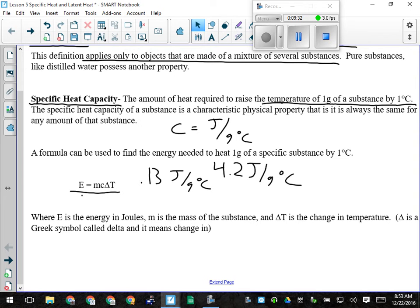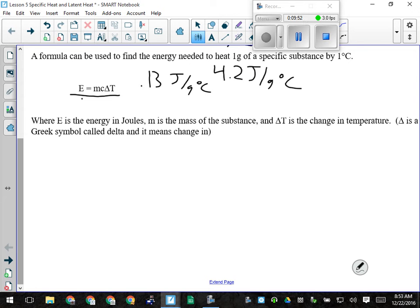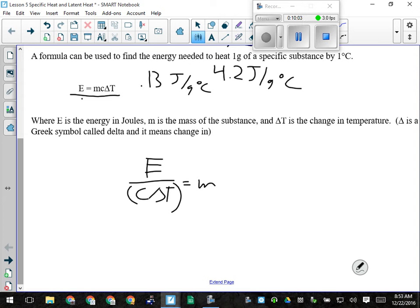In the formula E = MCΔt, everything is being multiplied together. So if I want to solve for anything other than E, I divide the other stuff to the other side. The only thing people mess up when manipulating this formula is bracketing. If I'm looking for mass, I would have E divided by (C × ΔT) — that's got to be bracketed so your calculator does the correct order of operations.